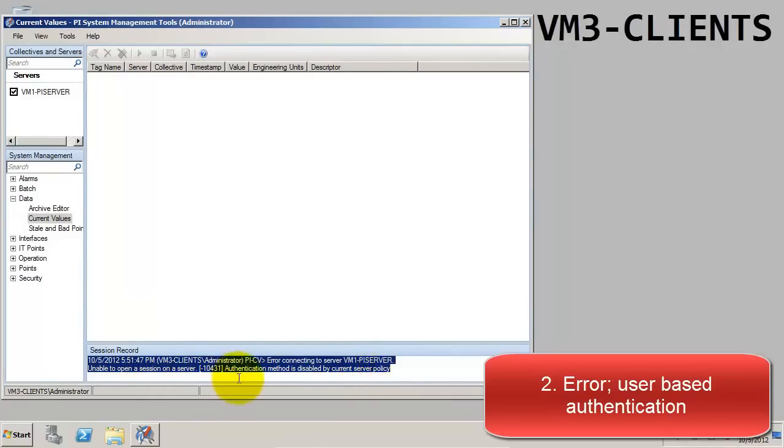Hey Camille, didn't we create that mapping when we first set up the PI Server? How come we haven't been using the mapping thus far? That's a good question, Gavin.